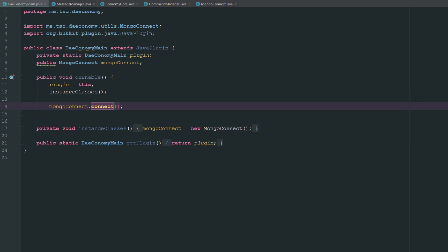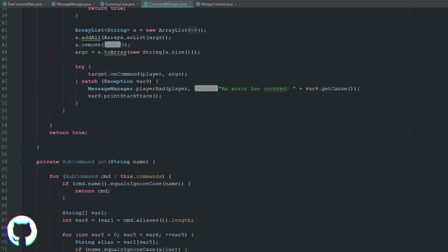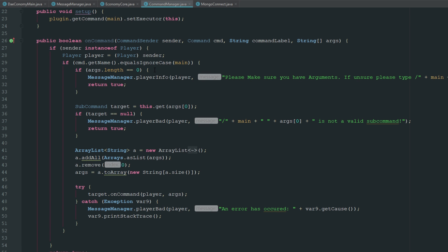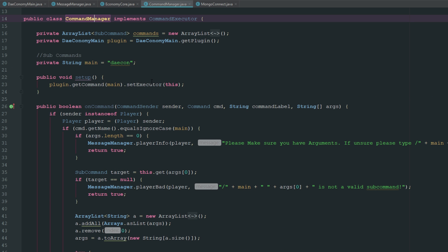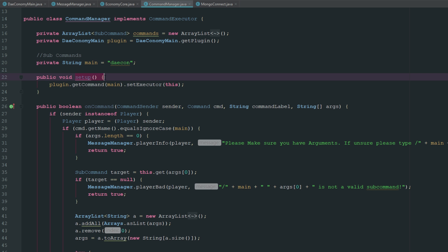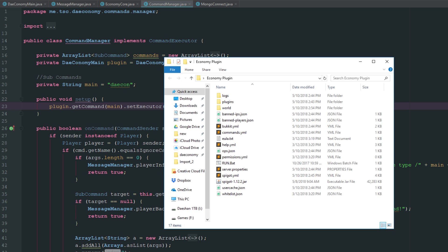The next thing we're going to do is go over to GitHub. We're going to be using the classic CommandManager class and SubCommandManager class that I always use for pretty much every plugin I make. This will all be on GitHub - I didn't think it was necessary to make a whole video over this because I already have in the past. Some important things: we have an ArrayList of all our commands, an instance of our main class, a private string for our main command which is going to be slash daycon, a setup method, and the onCommand which all commands pass through.